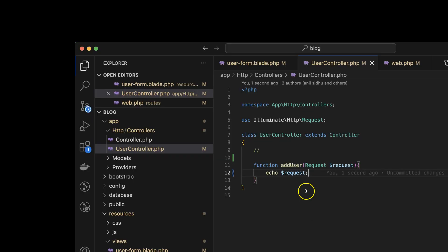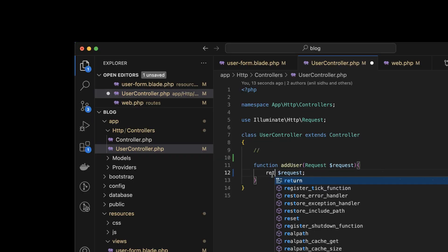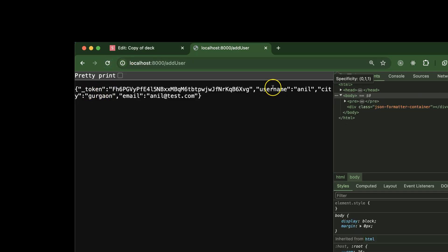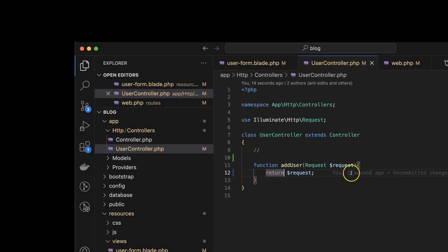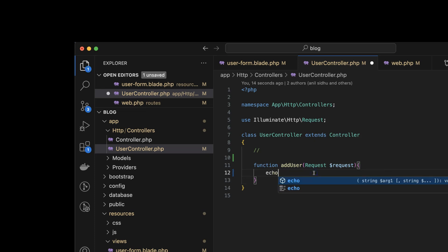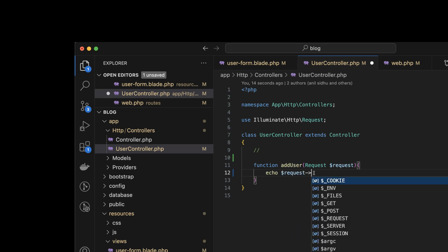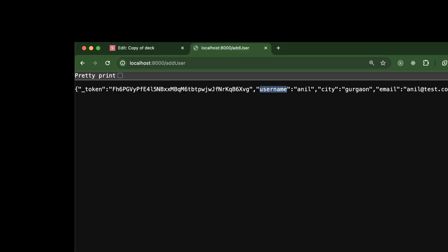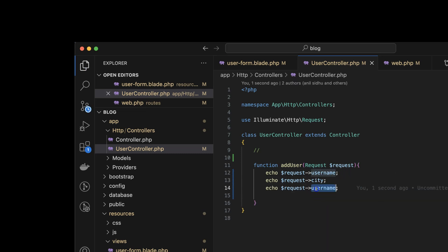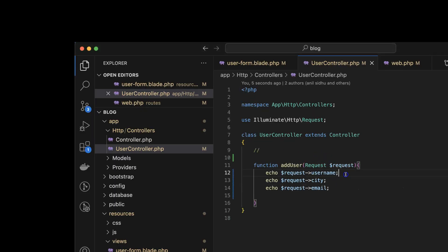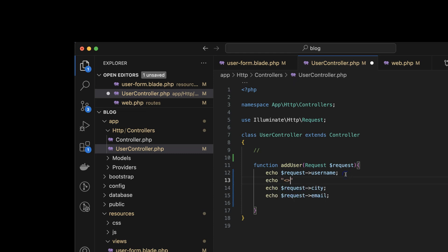This returns a lot of data. If you want to return just the form fields, you'll see the token, username, city, and email there. If you want to get the data one by one, you can echo `$request->username` and you will find you are getting the name. Similarly, you can get the city and email also. You can use a br tag to add line breaks between them.